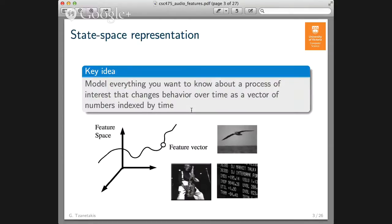The key idea we are going to utilize is the idea of state space representation. If you are modeling some kind of process that changes behavior over time, the way you do it is by representing everything you want to know about this process as a vector of numbers indexed by time, so for every time instance you have a new vector. We call that a feature vector, and the dimensional space where that feature vector lives is called the feature space.